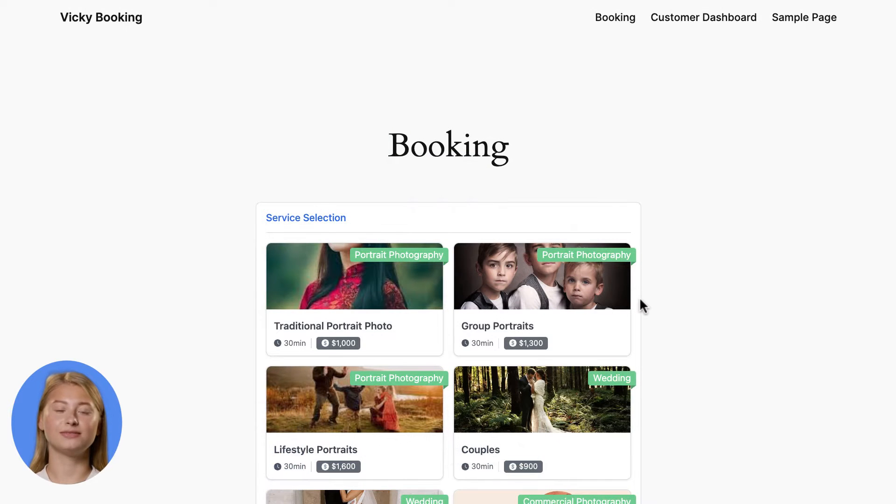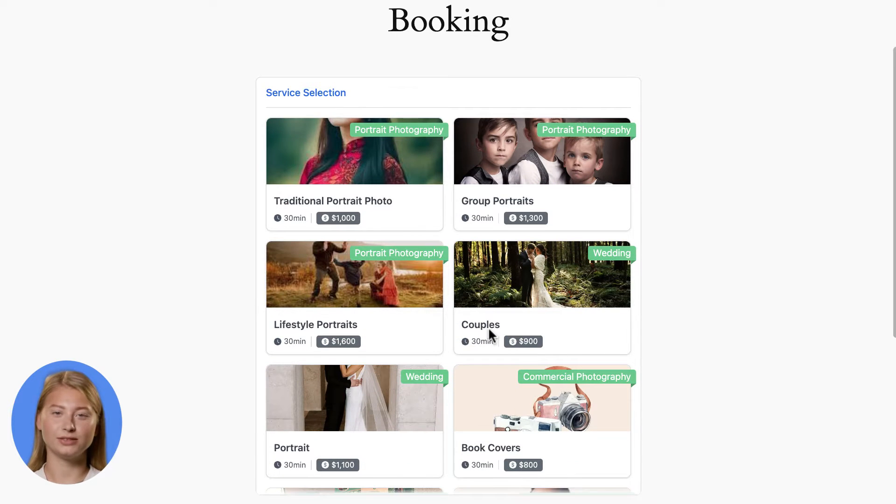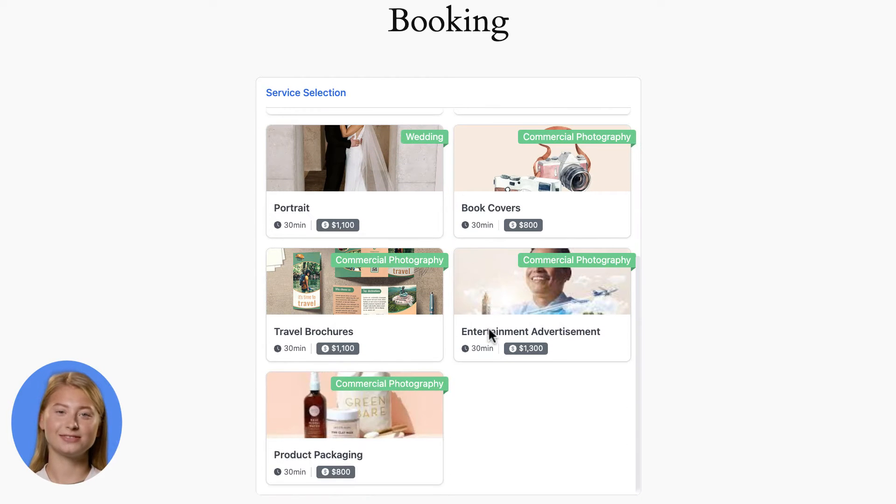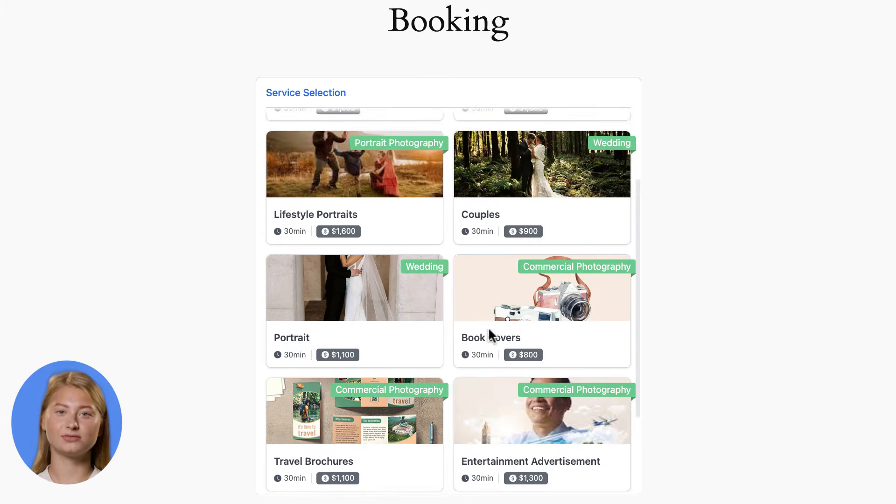Hi guys! Are you looking for a way to start accepting appointment bookings at your WordPress site? Let's follow our tutorial.